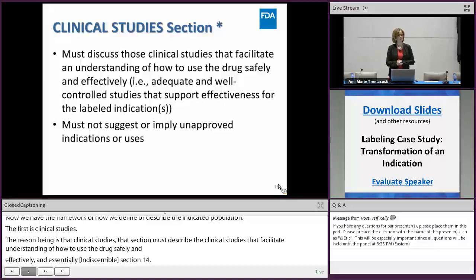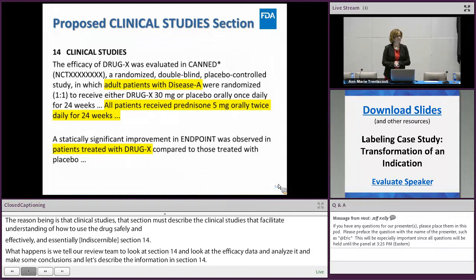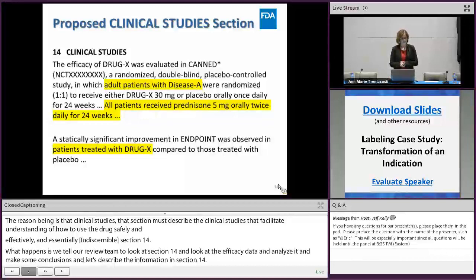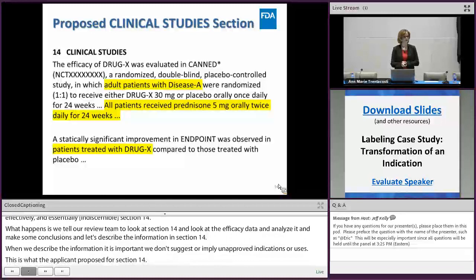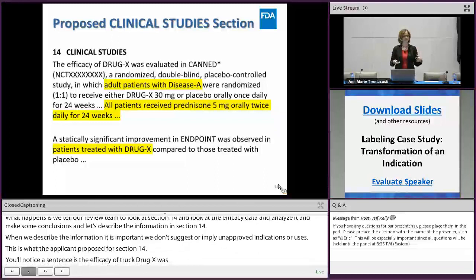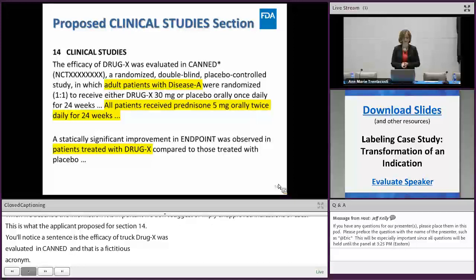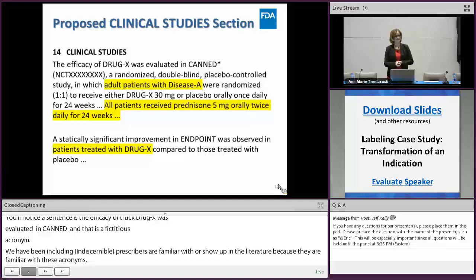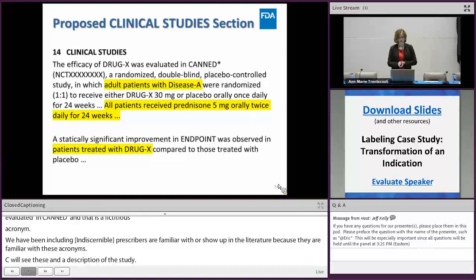This is what the applicant proposed for section 14, clinical studies. The first sentence states that the efficacy of drug X was evaluated in CAND — a fictitious acronym for a study name. In recent drug approvals, we've been including study acronyms, particularly those prescribers are familiar with from literature. The NCT number is also included so prescribers can find more detailed information about the study. However, the NCT number should appear only in section 14 to avoid clutter and redundancy.